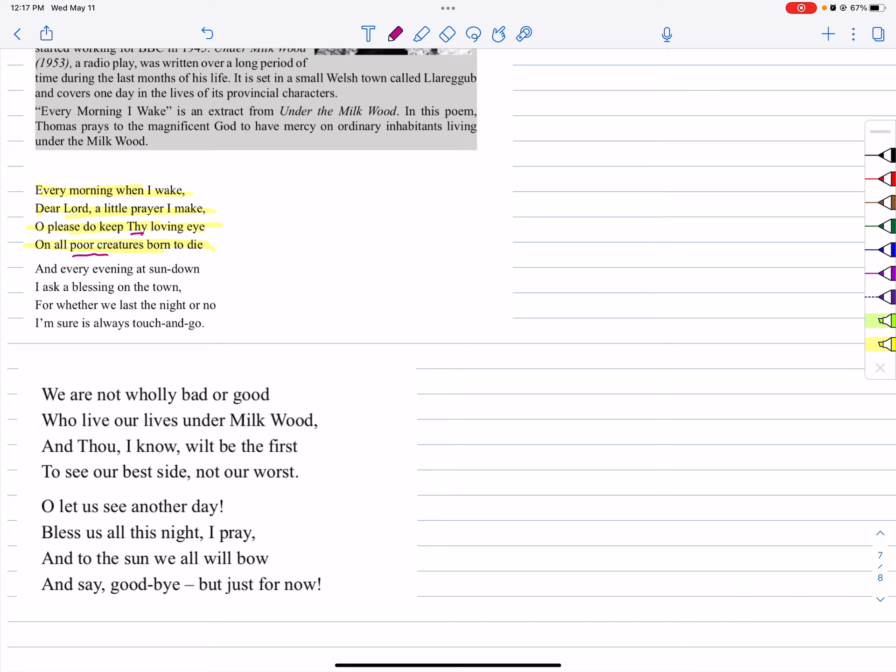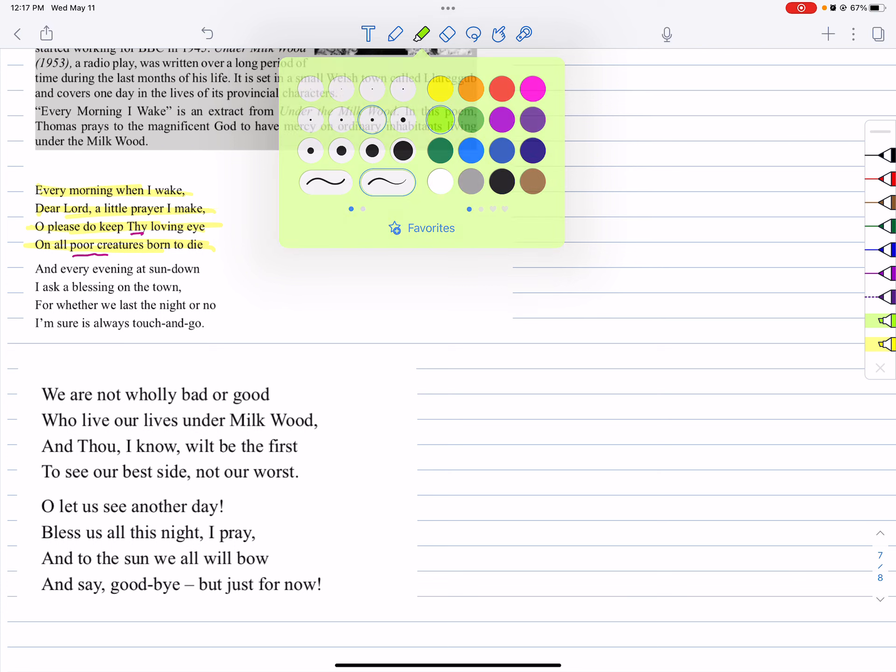So the speaker is praying to God to love and keep the eyes on all living creatures eternally. This is stanza one. He prays to God not only for his personal protection but also for the protection of all poor creatures in the world between their birth and death.